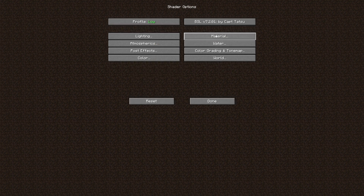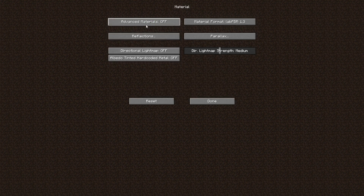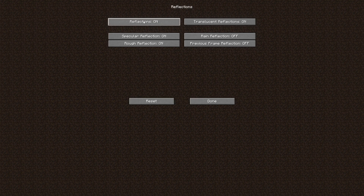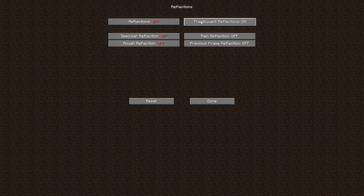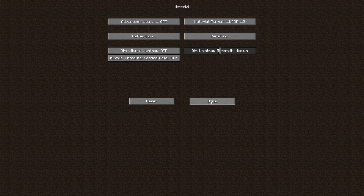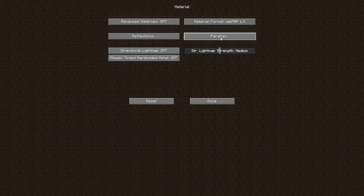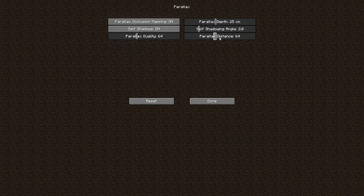Now move over to Material, because here there are some settings that will still be enabled even though Advanced Materials will have been turned off. Come over to Reflections and turn off settings like Reflections and Translucent Reflections. Some settings won't be rendered anyway because Advanced Materials are off, but some may still be taxing your system in the background, so you want to turn those off.